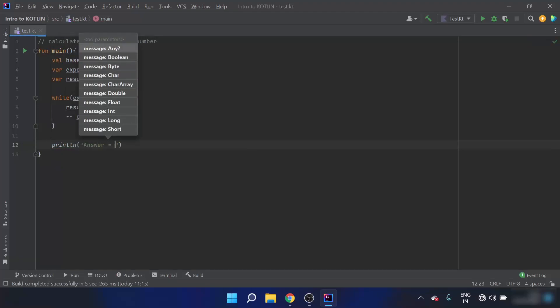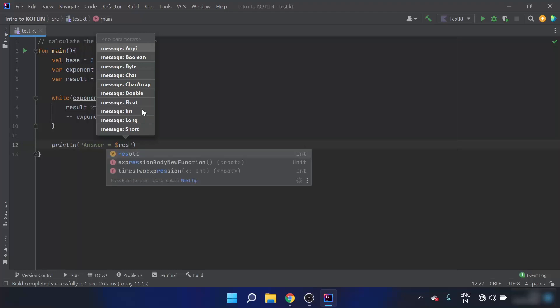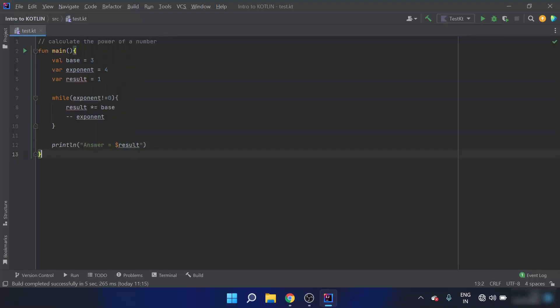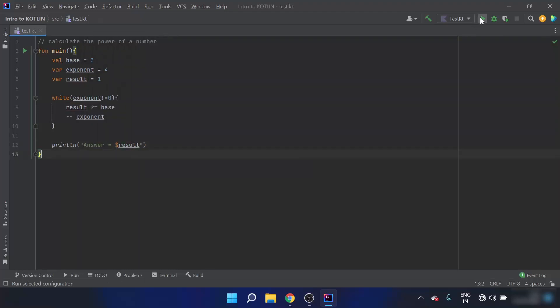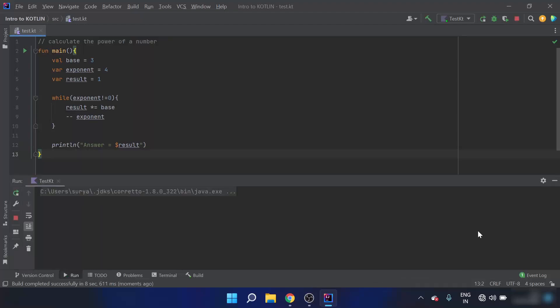The result is printed as: answer is equals to the result using the dollar sign and result. When I run this program, I expect my result to be 81. And yes, we can see that the answer is 81.